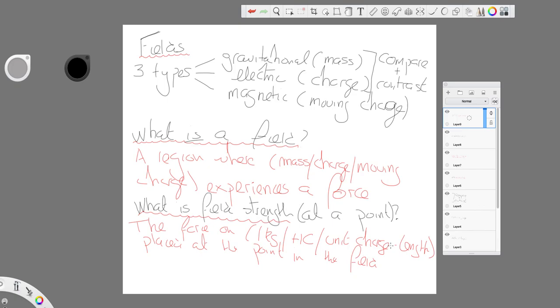What do we mean by that? I'm not getting into that right now, but we will come back to that. So, the field strength at a point in the field is the force on, in the case of a gravitational field, one kilogram placed at that point in the field.